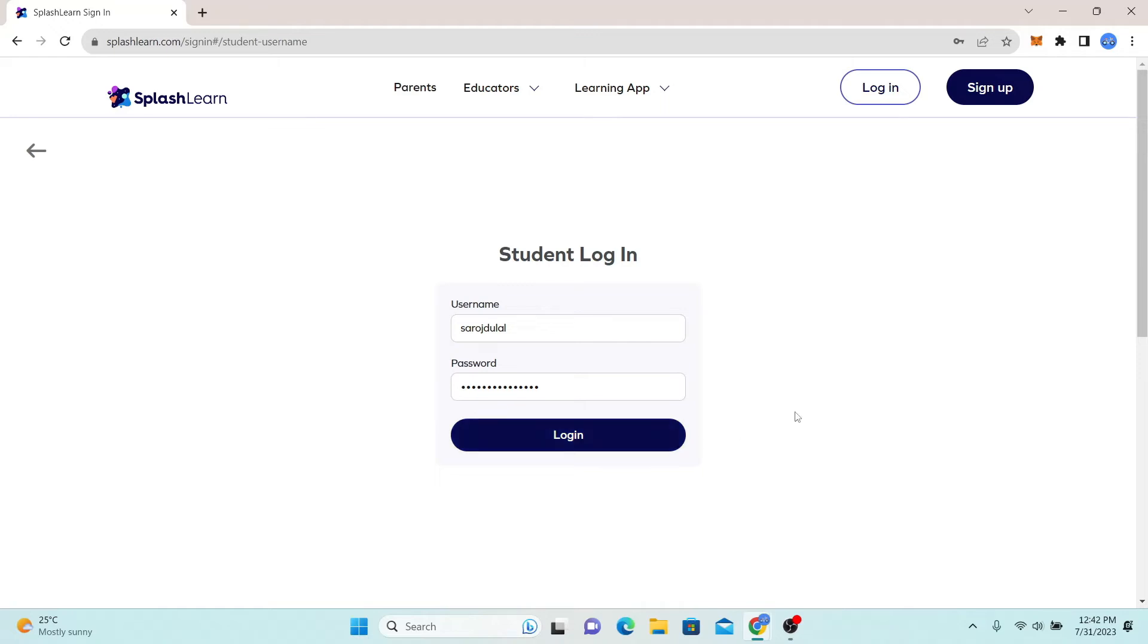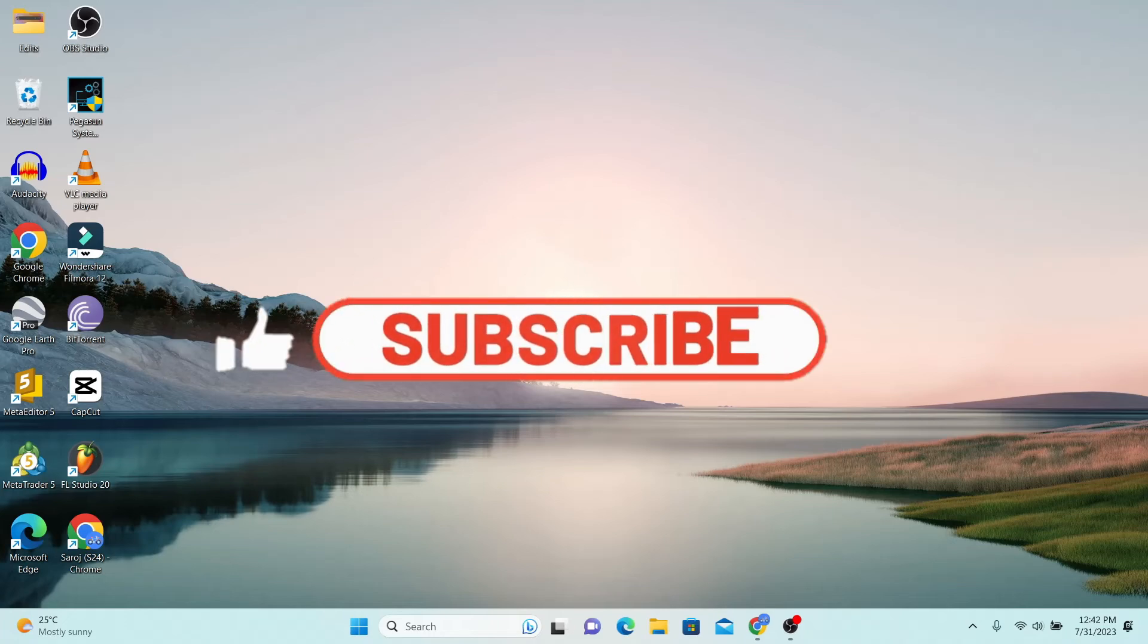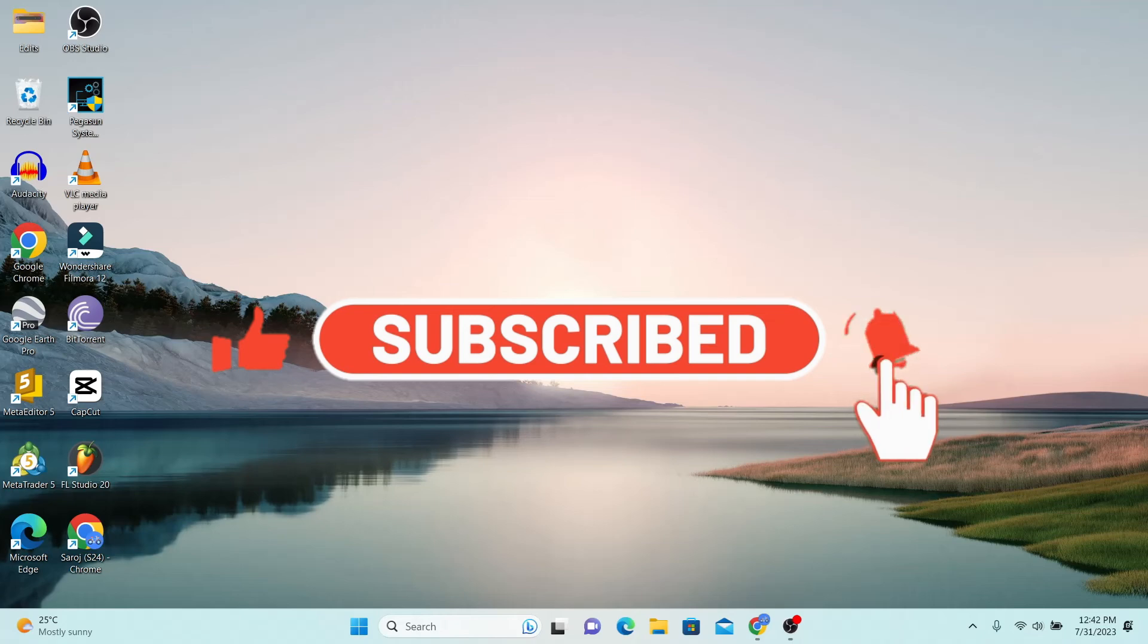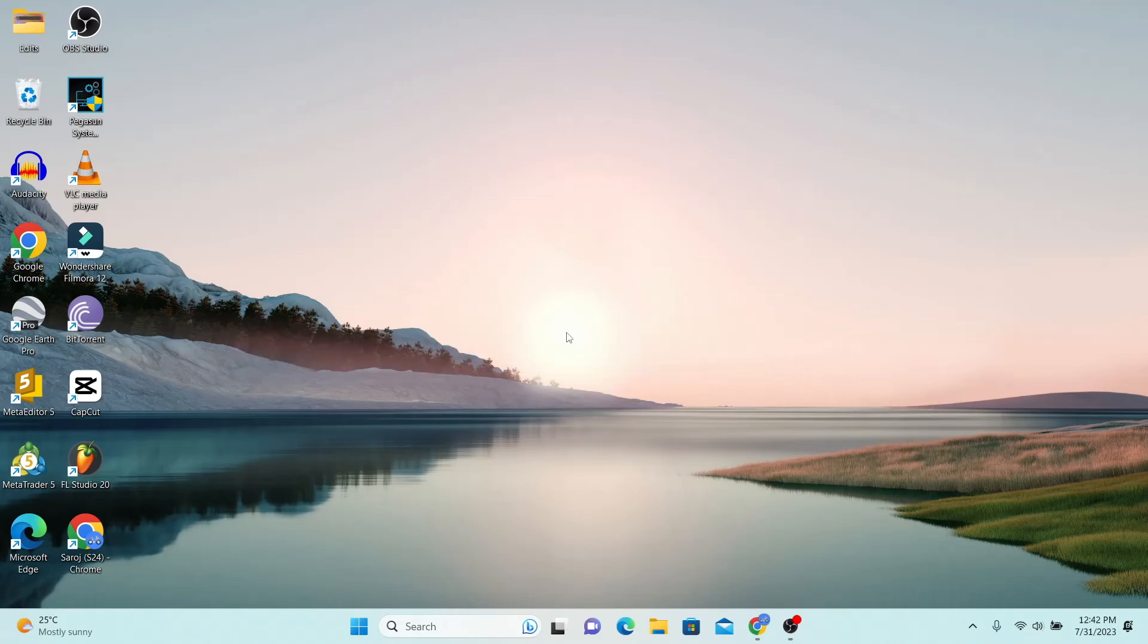And there you have it. That is how easy it is to log in to your account with Splash Learn. If you find this video helpful, make sure you hit that like button and subscribe to our channel if you haven't done so already. Also ring that notification bell to never miss another update from us. Thank you for watching and I will see you again in the next video.